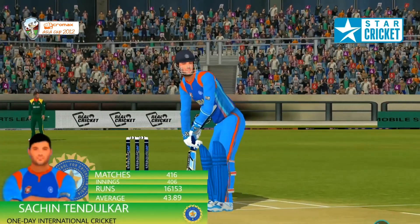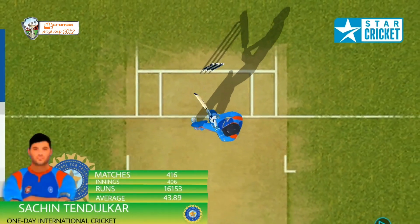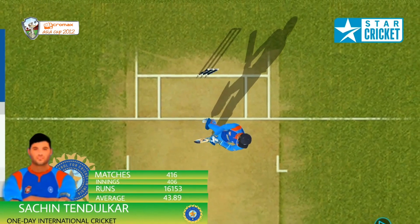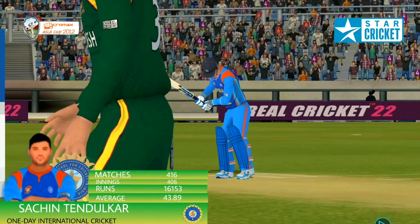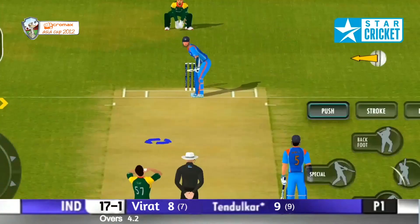Sachin Tendulkar opening the batting. A lot will depend on how he plays today. Look at that record — 416 matches.